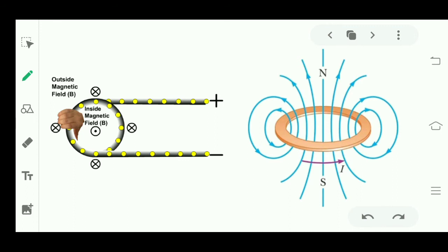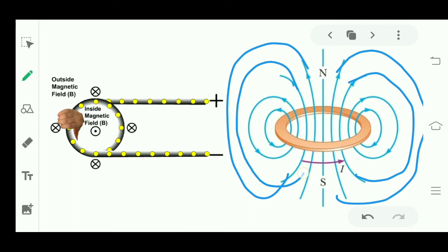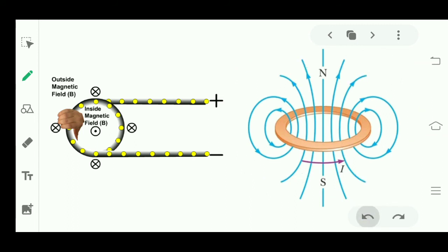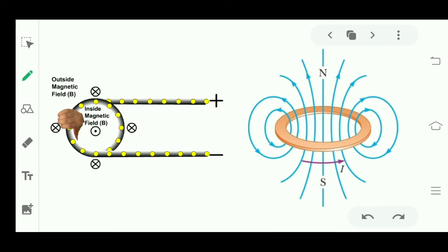I want to tell you a secret: the magnetic field lines of the circular loop are somewhat similar to those of a bar magnet. Since bar magnet has two poles, this current loop must also have two poles — a north pole and a south pole.